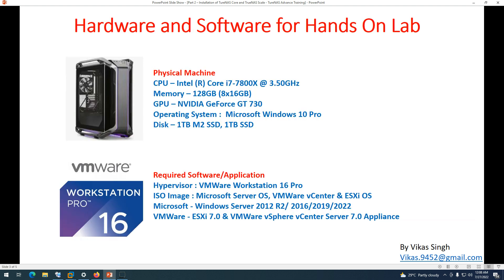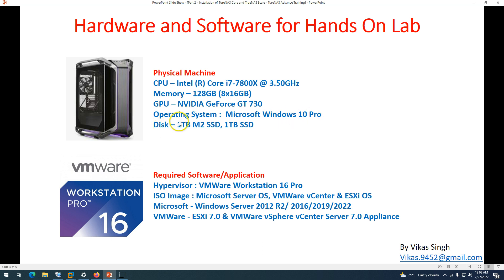This is my lab environment. I have a physical machine with VMware Workstation 16 installed on top. The physical machine has an Intel i7-7800X series processor, 128 GB of memory, and Windows 10 Professional as the operating system. For storage I have a 1 TB M.2 SSD and a 1 TB standard SSD, both from Samsung.